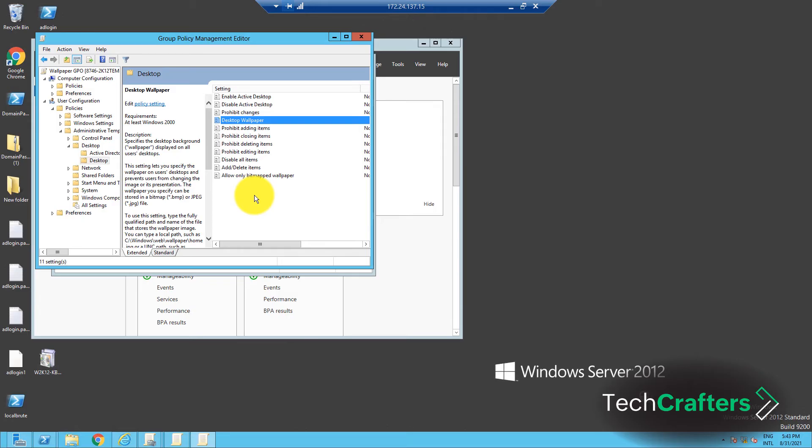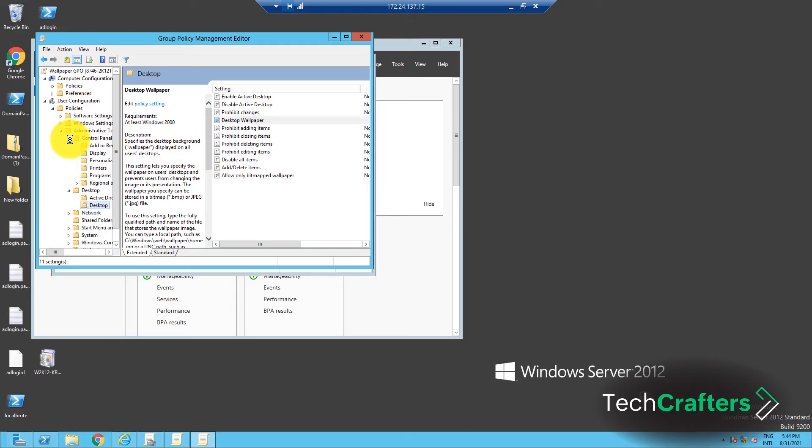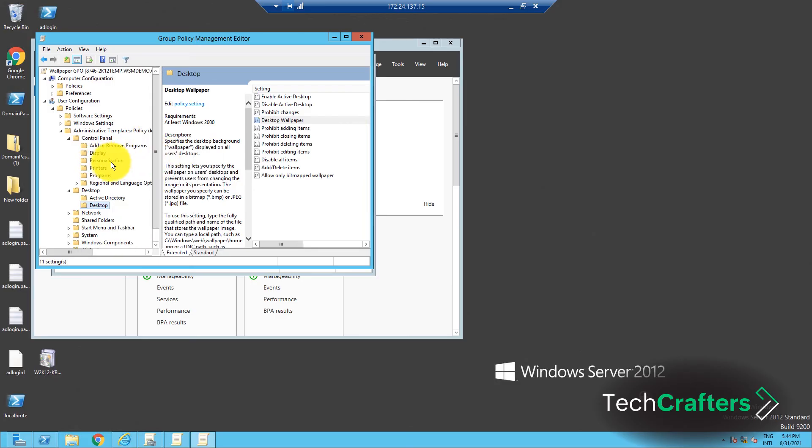Now, if you want to prevent the users from changing the applied wallpaper, go back to the Group Policy Management Editor, and then navigate to User Configuration, Administrative Templates, Control Panel, and then Personalization.